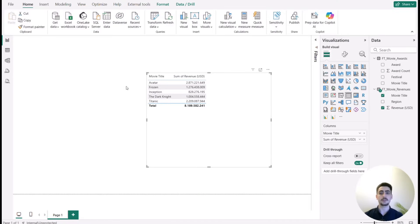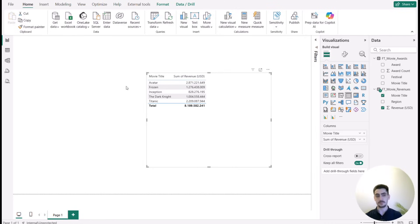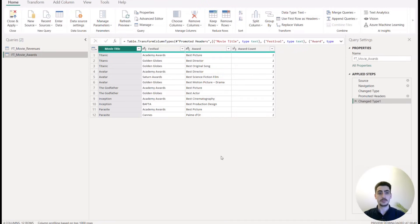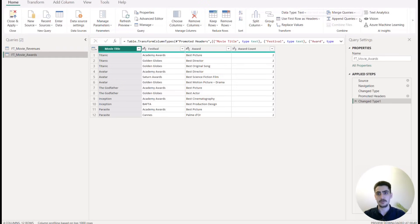Now let's look at how to get rid of many-to-many relationships and create more optimized, higher-performance reports. The first pair of solutions can be done on the Power Query side. In Power Query, the first approach is creating one table from the two by appending them. You can go to one of the fact tables, select 'Append Queries,' and choose the other table.